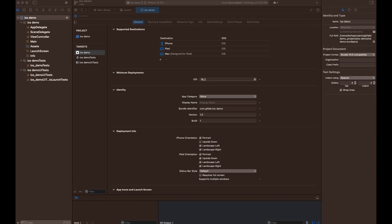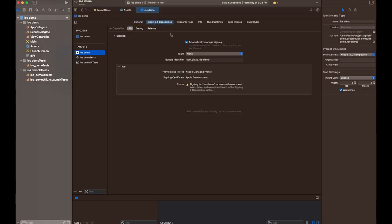There's one final step that's needed to configure our application to use the signing certificates we just generated. Over in Xcode, and in my project and under Project Targets, there's several tabs up here. There's a Signing and Capabilities tab. And when you click into here, you'll see this default option check to automatically manage signing from Xcode.